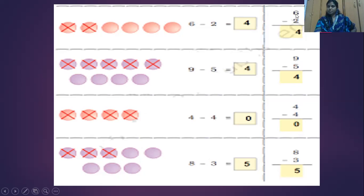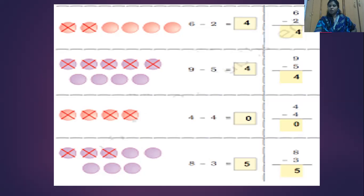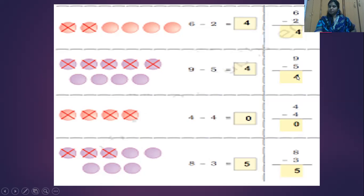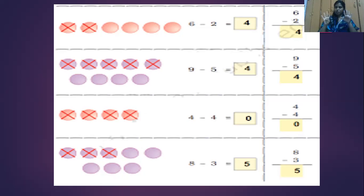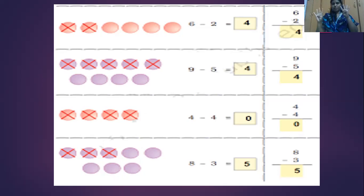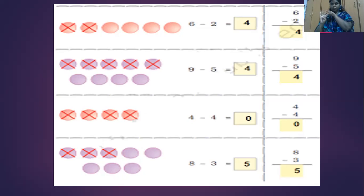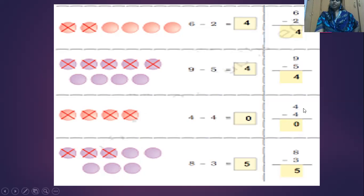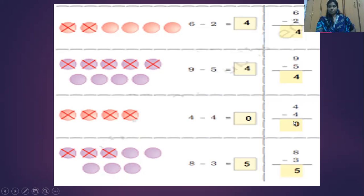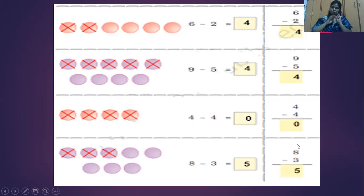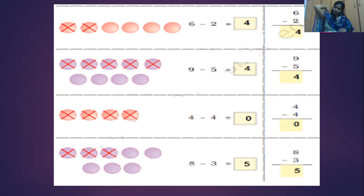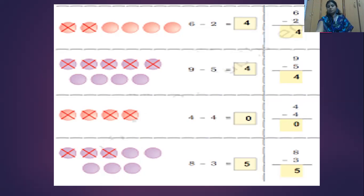Six balls, six minus two - the answer is four. And the next one, nine minus five - the answer is four. From nine, we have to take out five, leaving four. Four minus four - what happens if we take four and cut out four? My answer will be zero. And next, from eight, we have to take out three. What will be the leftover? Five. Five is your answer.